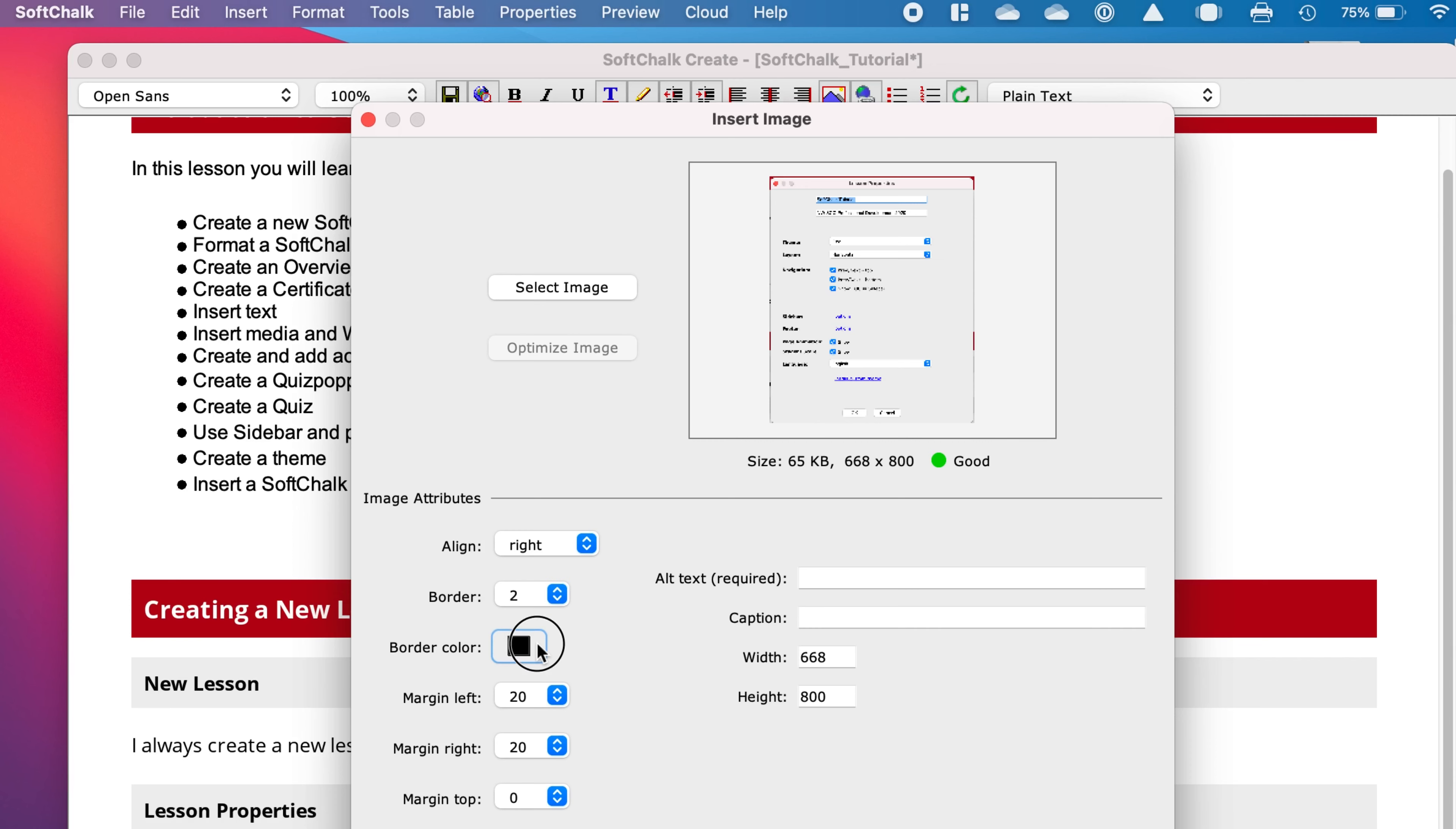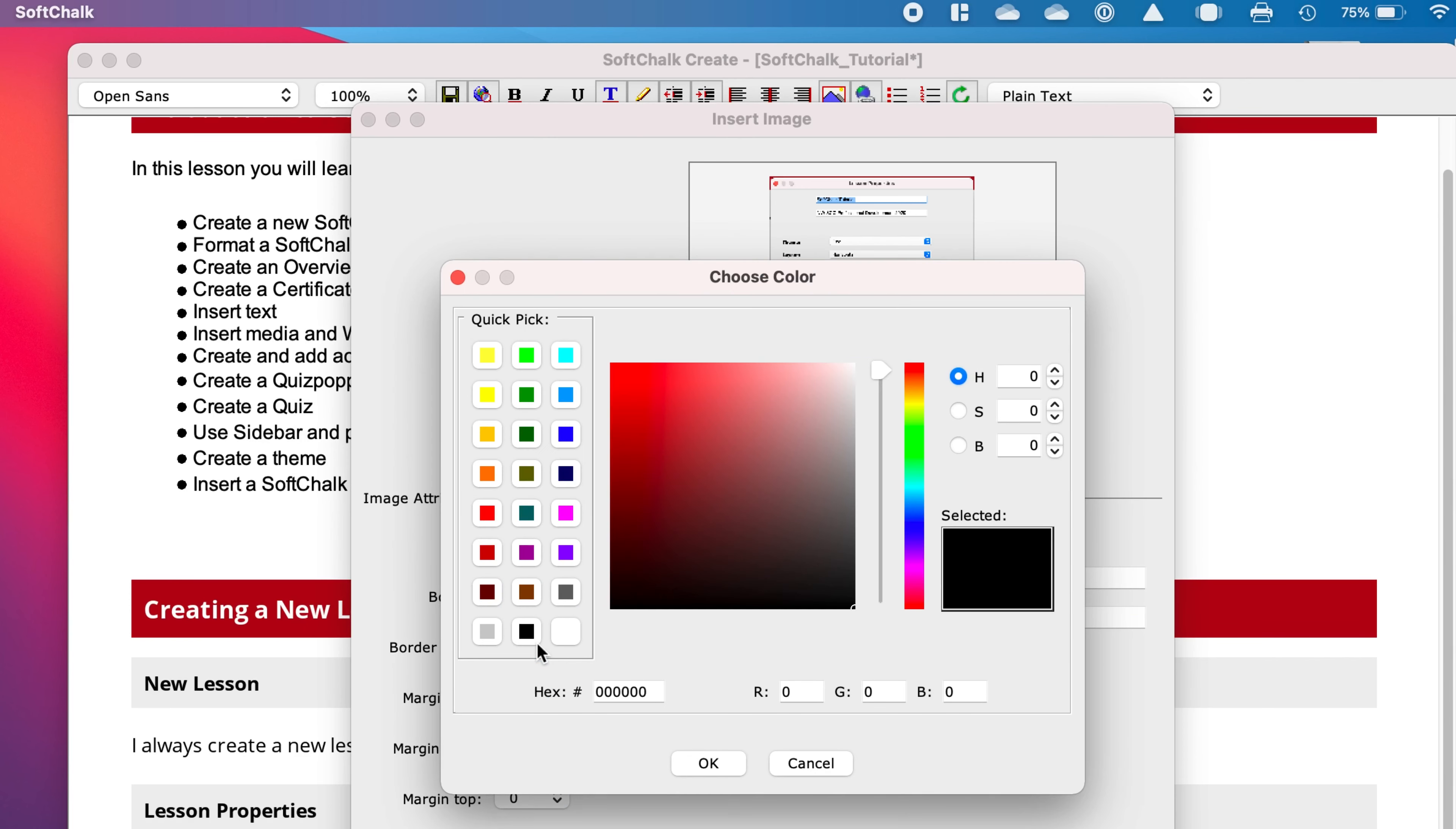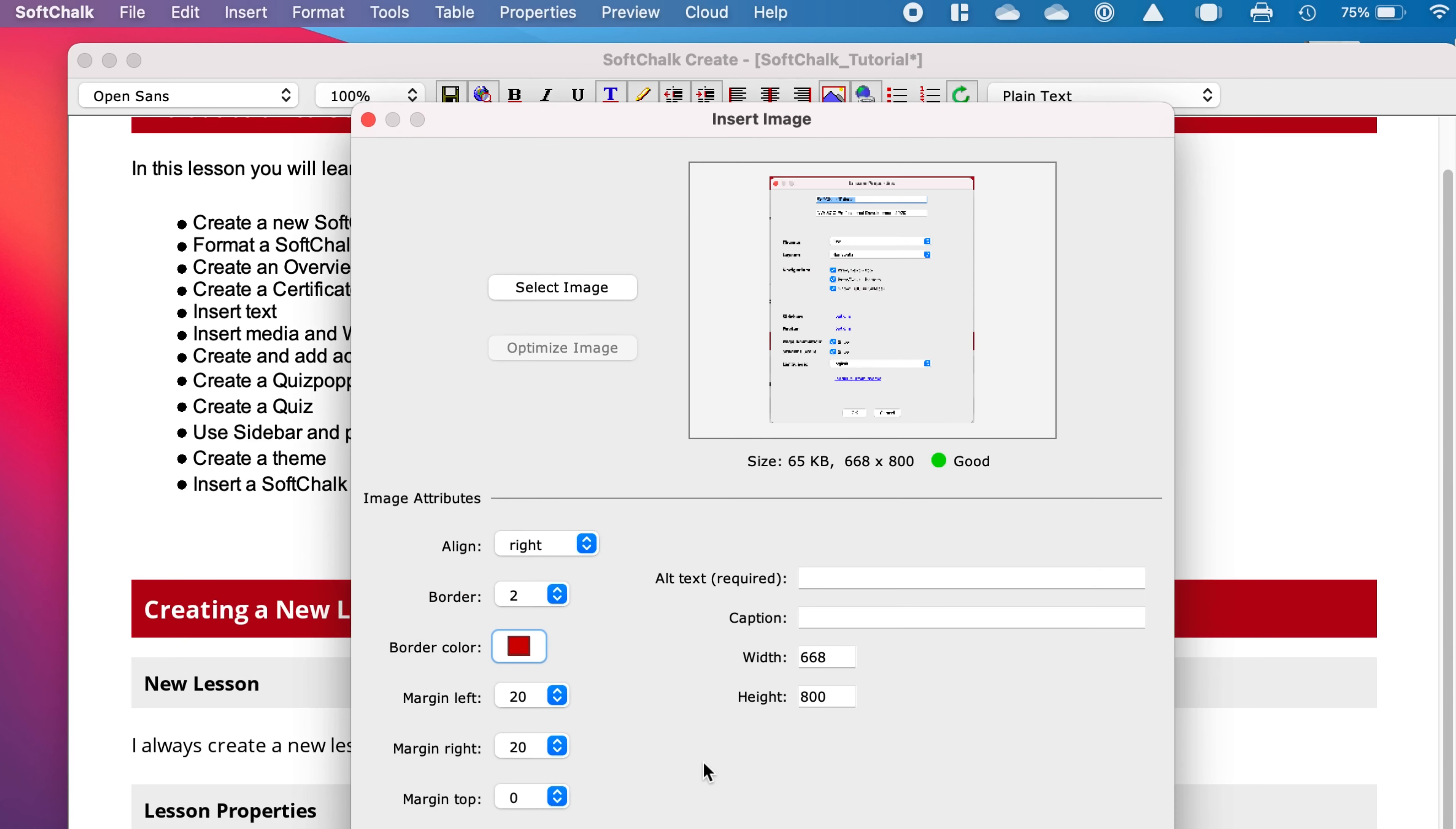You can then pick the color of the border, and I usually try to match either something in the picture or something on the theme. I'm going to go with red in this case.